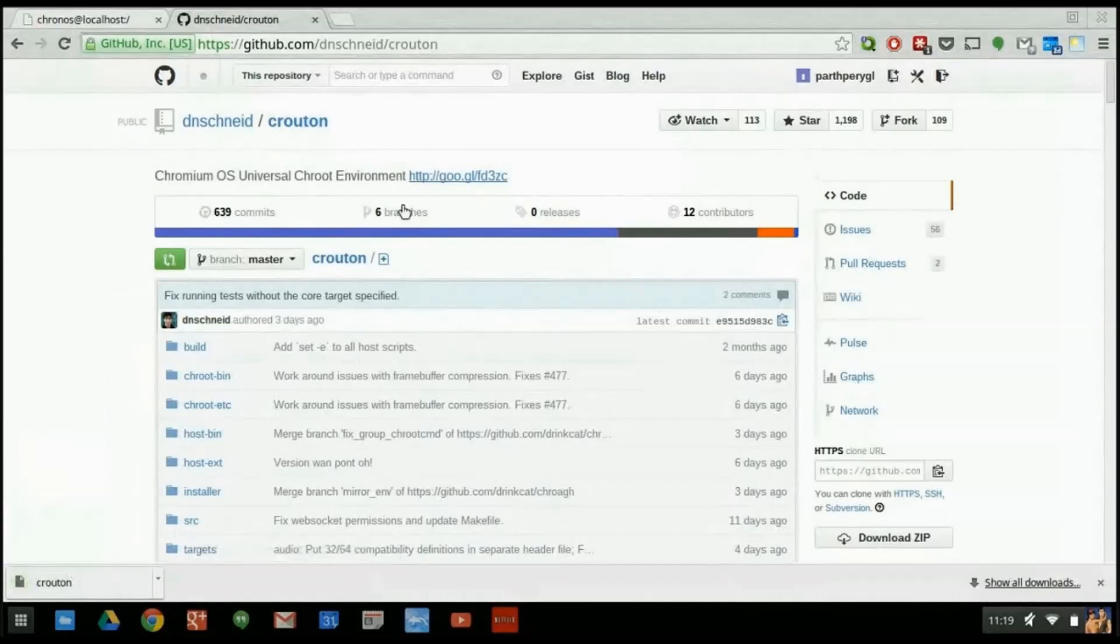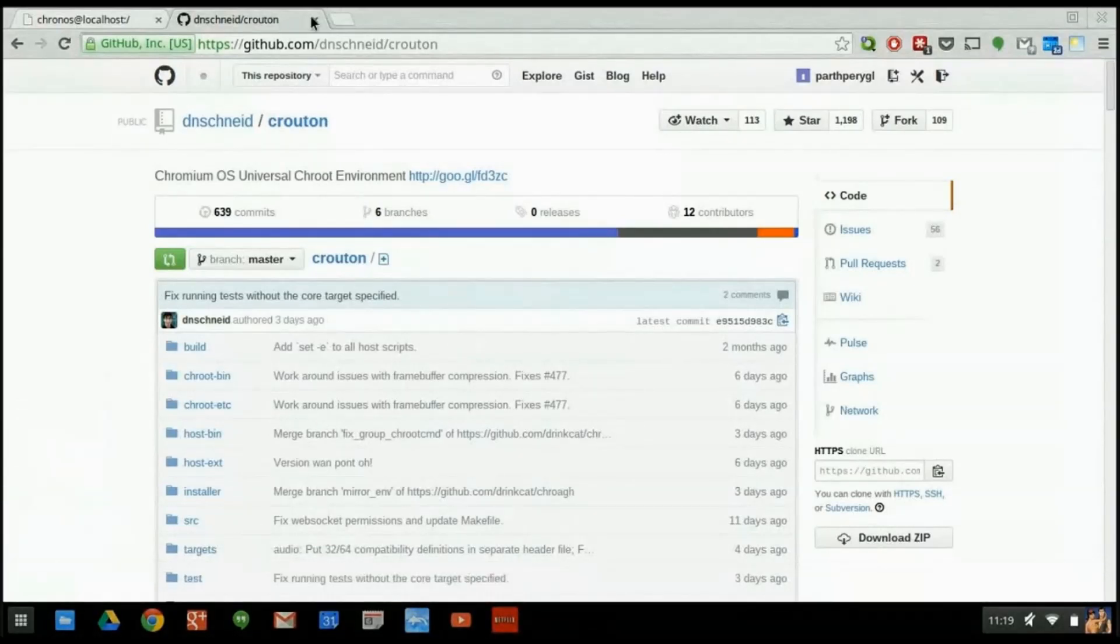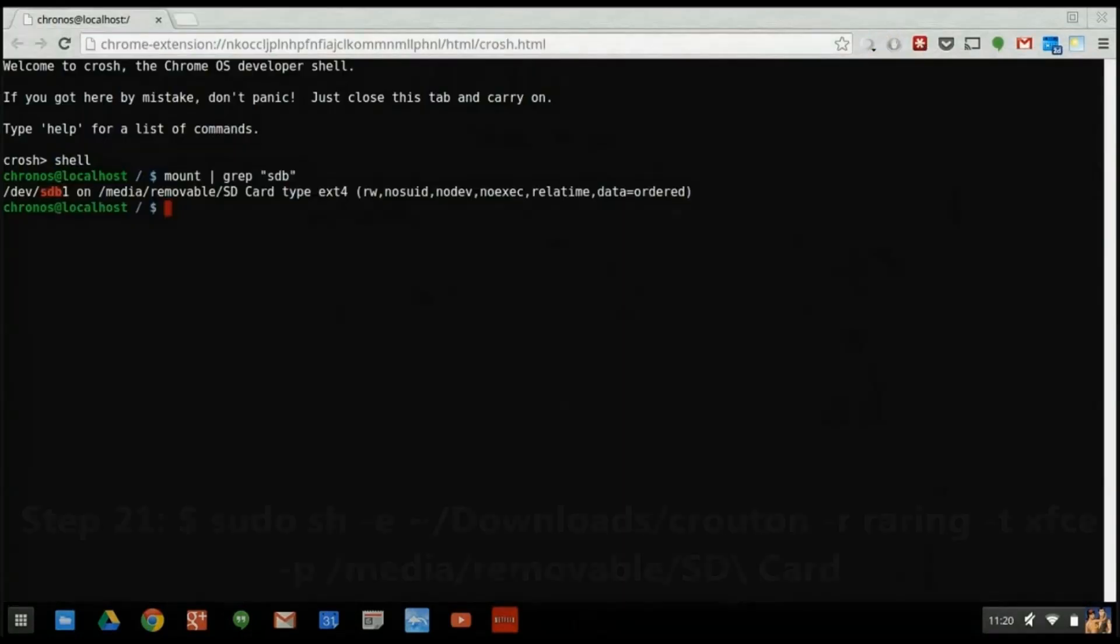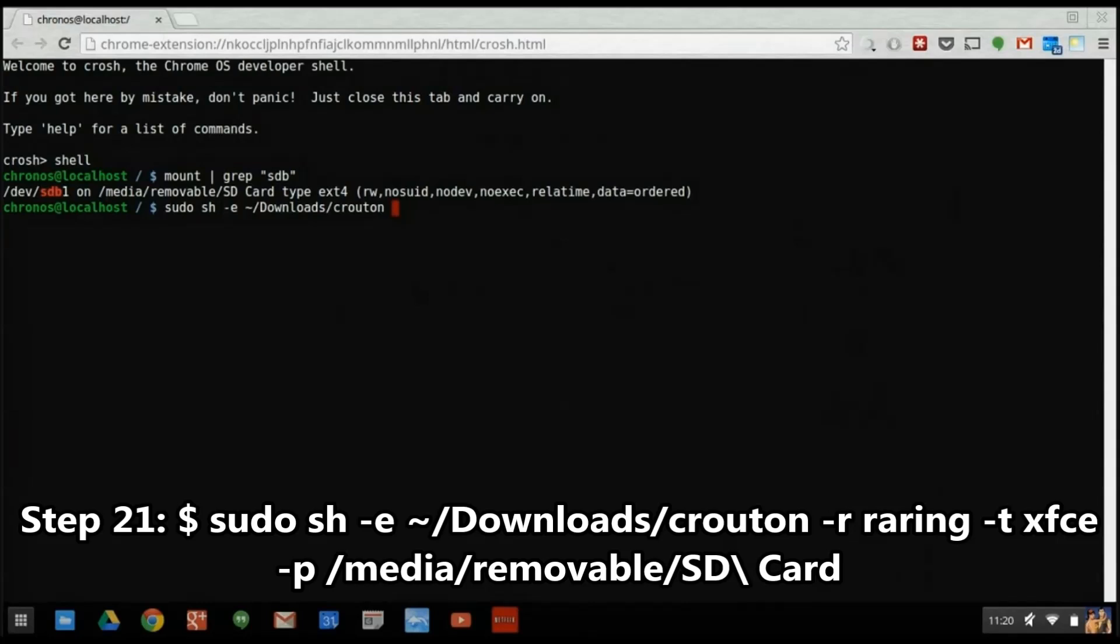And now it's finally time to run Crouton and install Ubuntu onto our properly formatted SD card. Here we'll be specifying the Raring release, or version 13.04 of Ubuntu. We'll also be specifying the XFCE desktop environment.